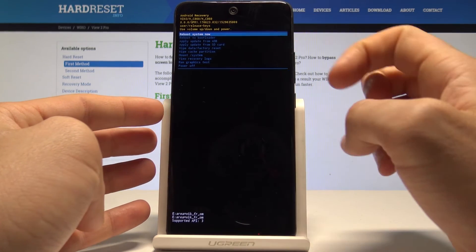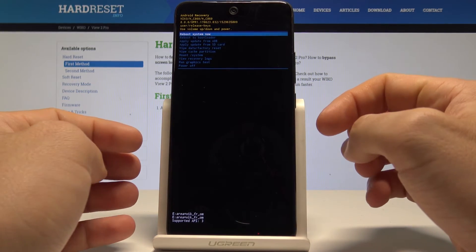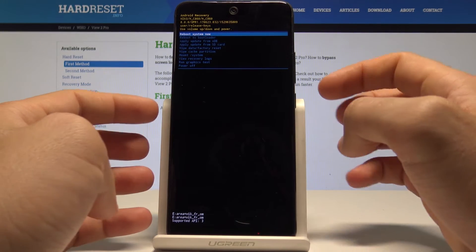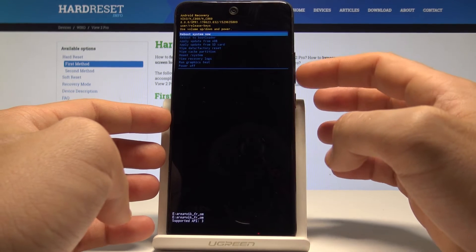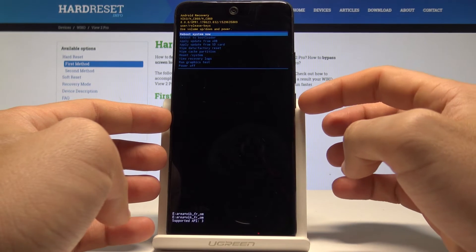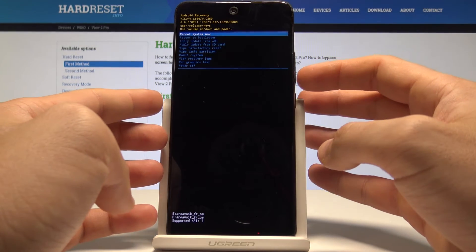Here you can read some information about your system, and you can navigate by using both volume keys and confirm options by pressing the power key.